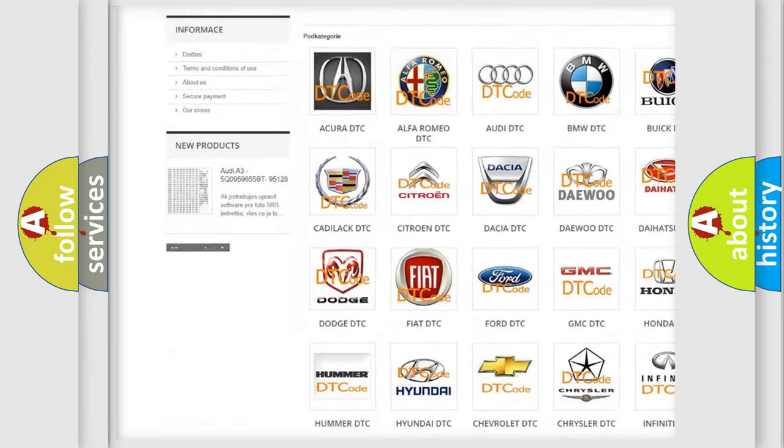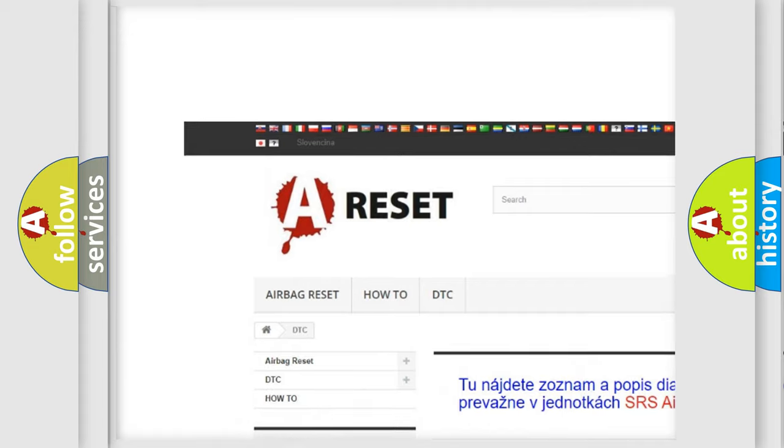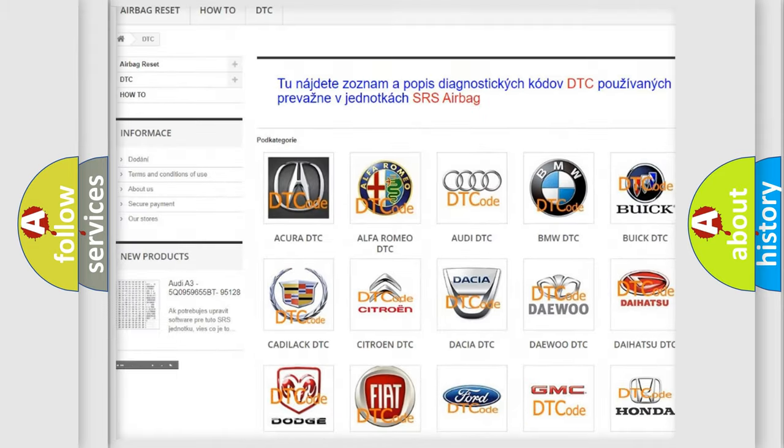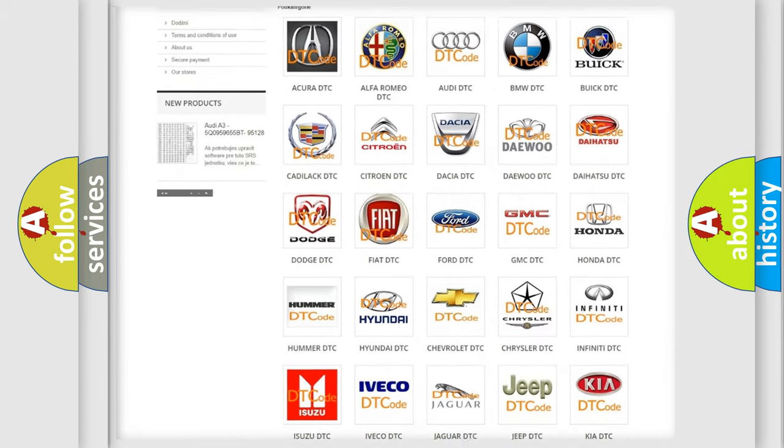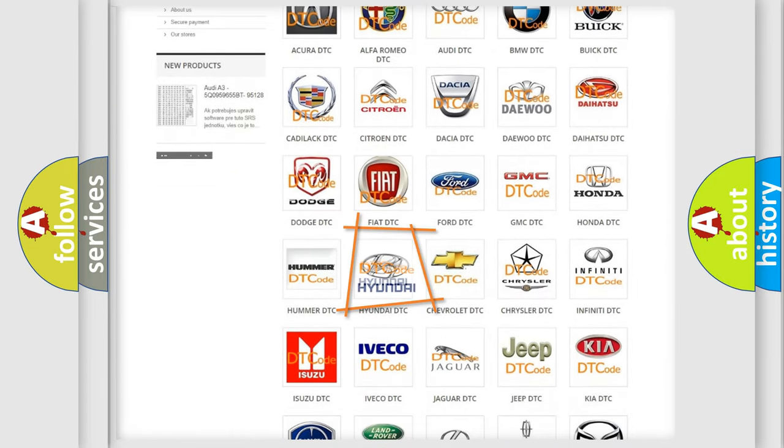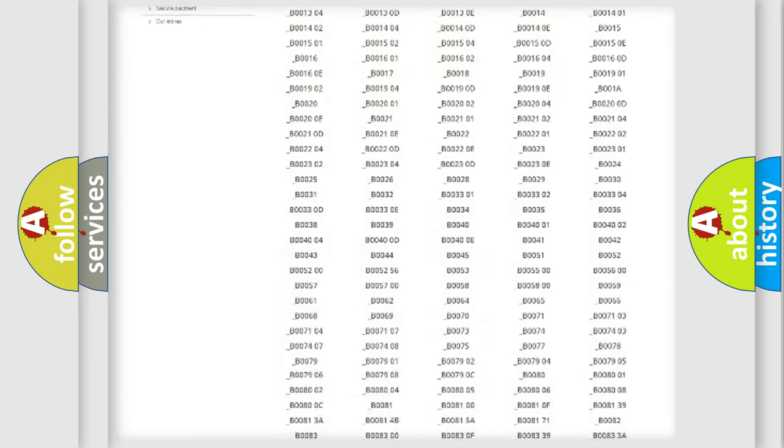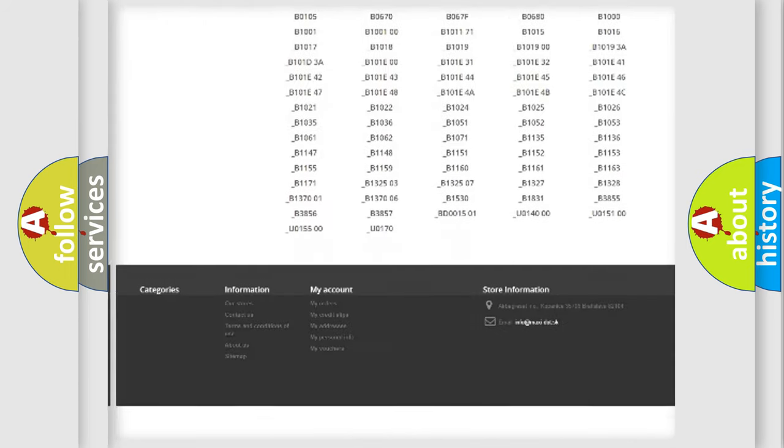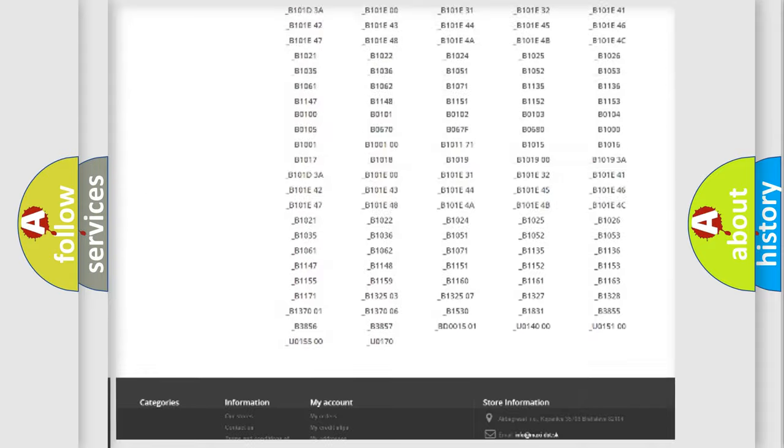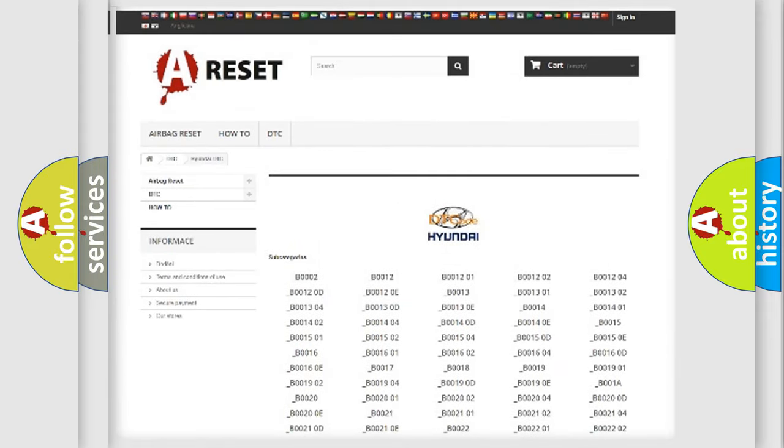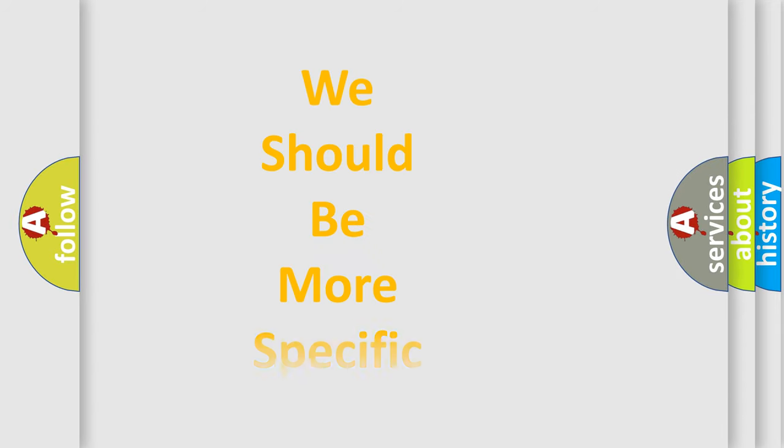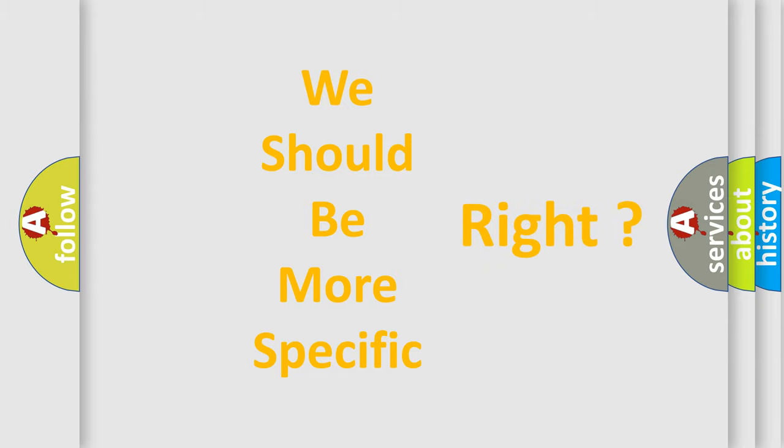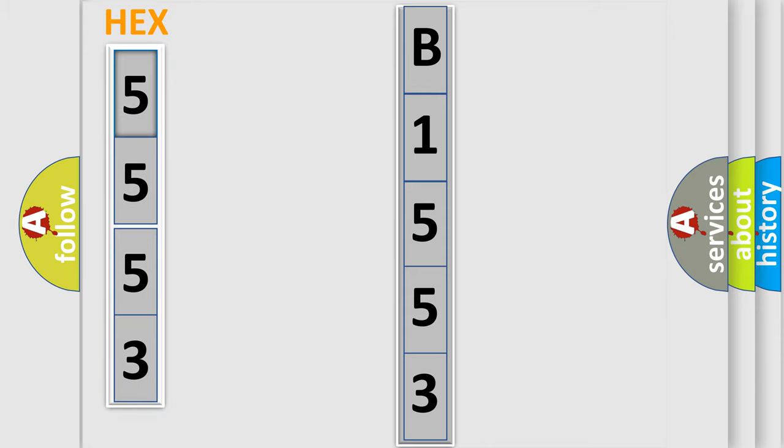Our website airbagreset.sk produces useful videos for you. You do not have to go through the OBD2 protocol anymore to know how to troubleshoot any car breakdown. You will find all the diagnostic codes that can be diagnosed in Hyundai vehicles, and many other useful things. The following demonstration will help you look into the world of software for car control units.